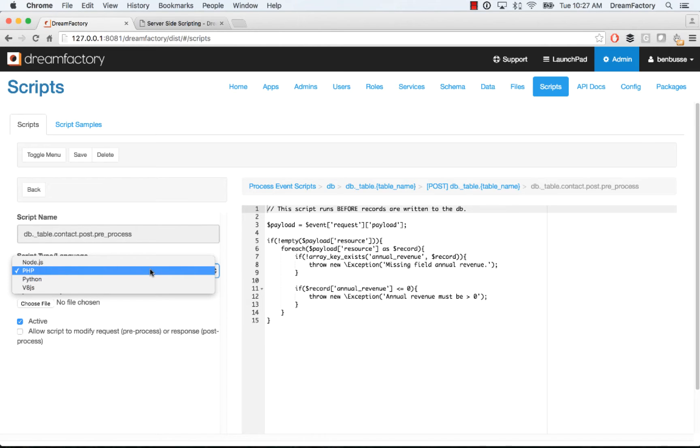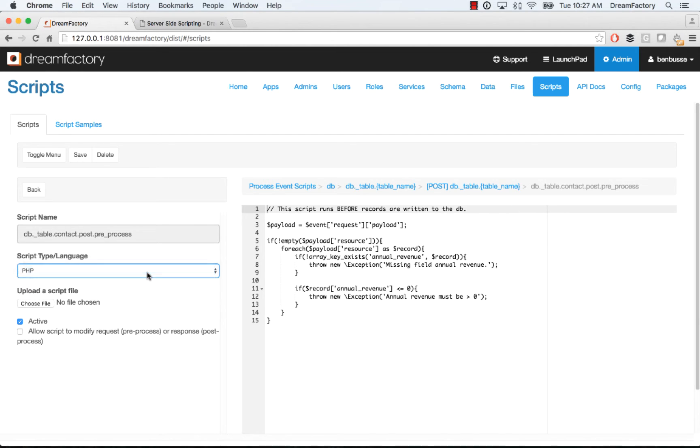DreamFactory also supports JavaScript, Node.js, Python and V8JS, which is a native multi-threaded JavaScript engine. Here we'll pick PHP.